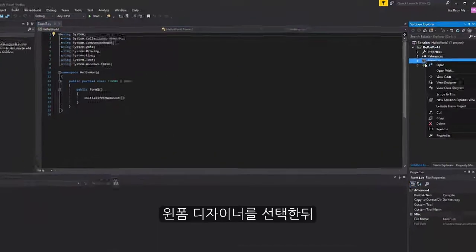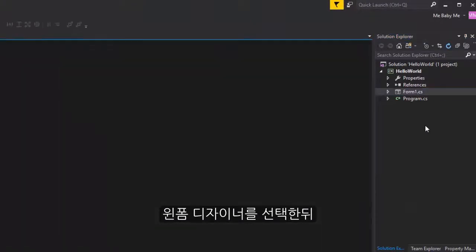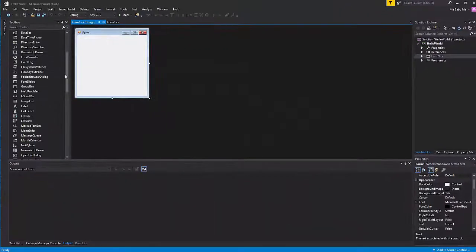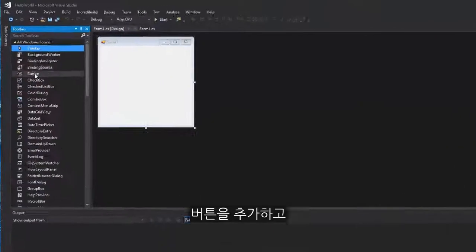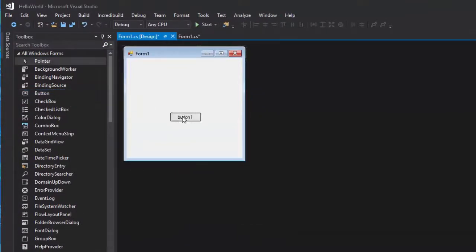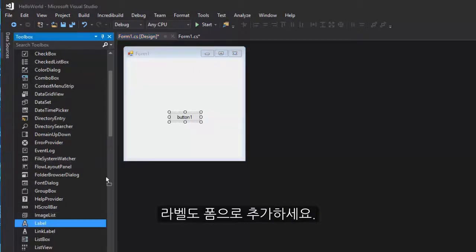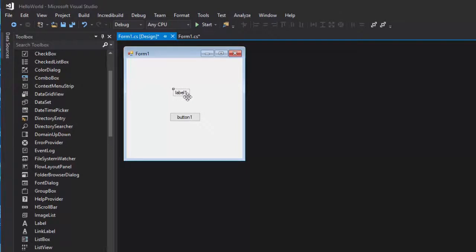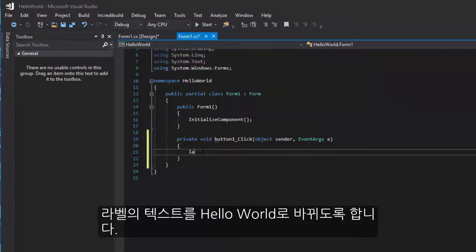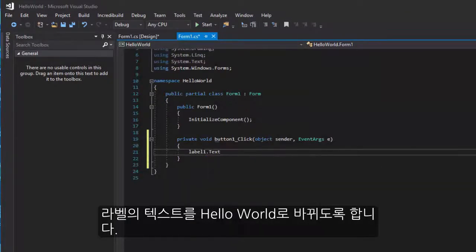In the WinForms Designer, we'll add a button and a label to the form, and when the button is clicked, it will change the label with the text Hello World.